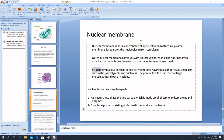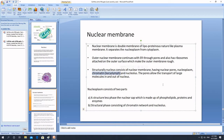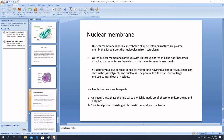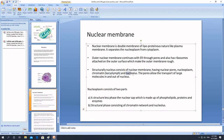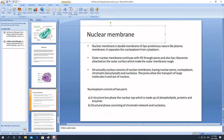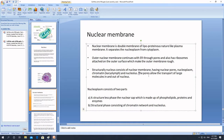Structurally, the nucleus consists of: the nuclear membrane which contains nuclear pores; a cytoplasm-like substance called the nucleoplasm; chromatin (the genetic material, also called karyolymph); and spherical structures known as the nucleolus. The function of nuclear pores is the transportation of materials inside and out of the nucleus.